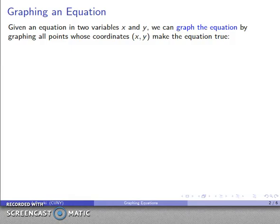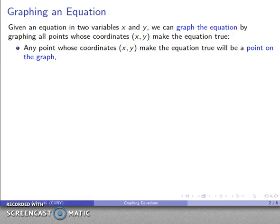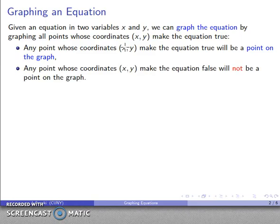When we graph an equation, if we have an equation in two variables x and y, we can form the graph of the equation by identifying all points whose x and y coordinates make the equation a true statement. If a point makes the equation true it is on the graph; if it makes the equation false it should not be on the graph.